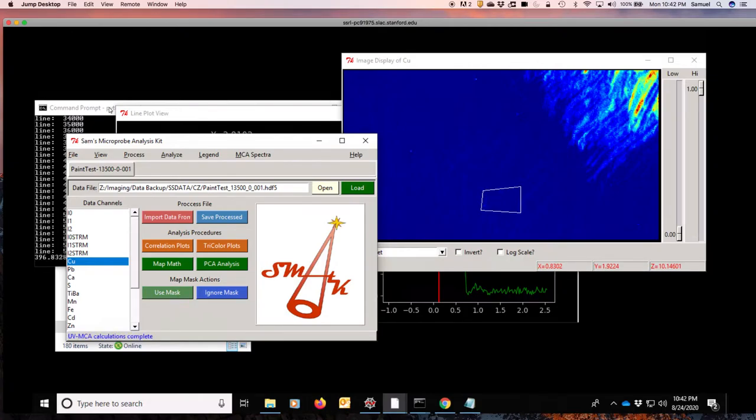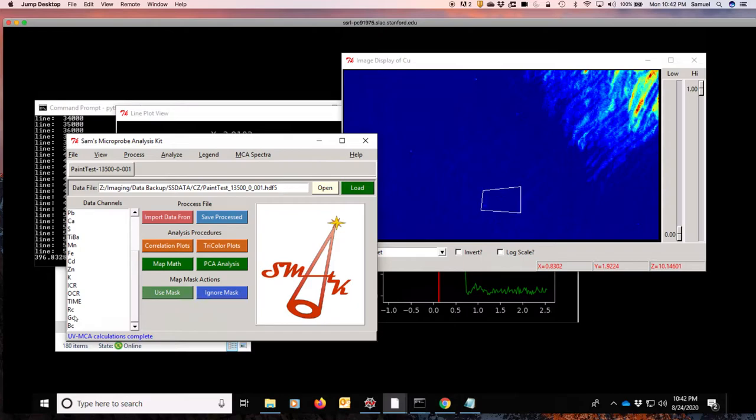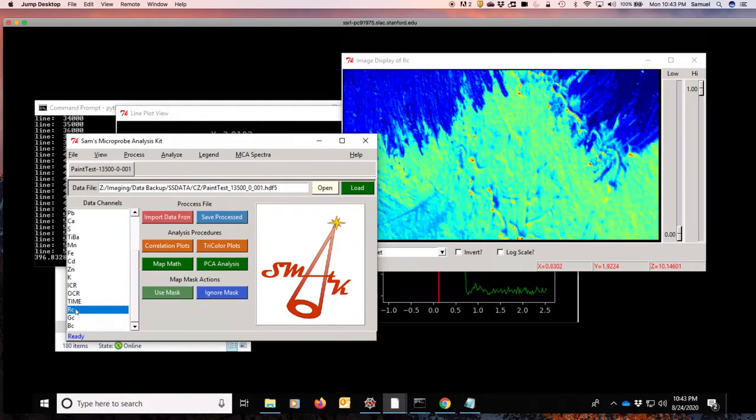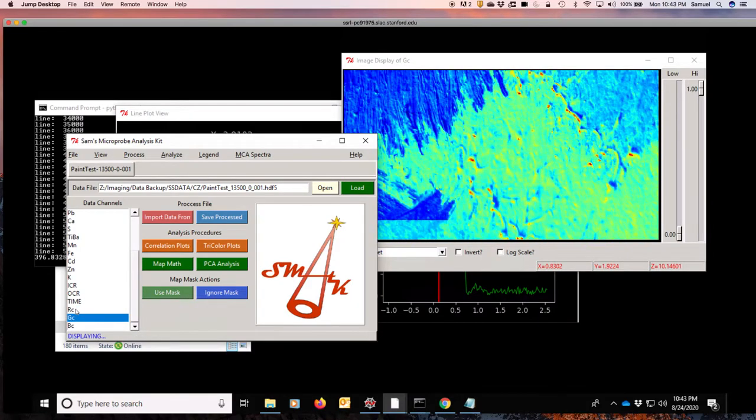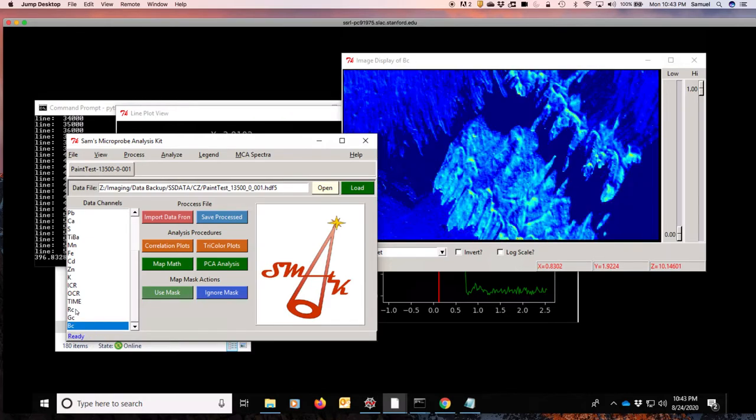Okay, so some time has passed now, and the calculations are now complete. We can scroll down and see that we have now channels for the red, green, and blue parts of the spectrum.